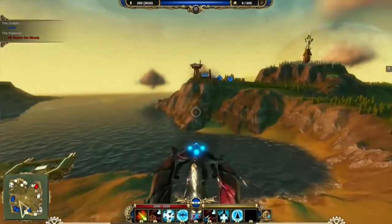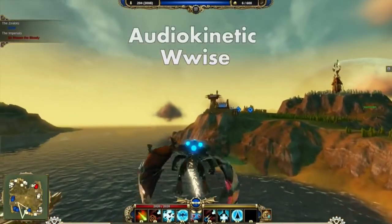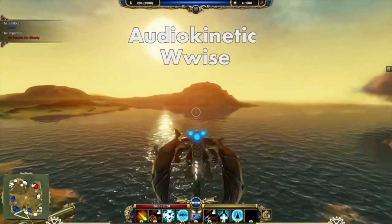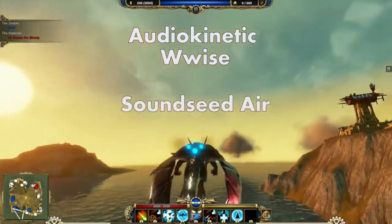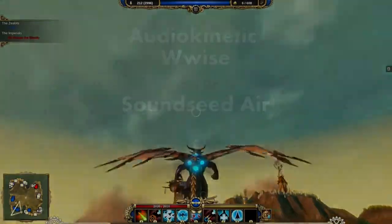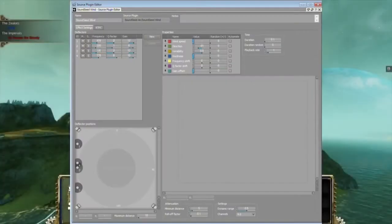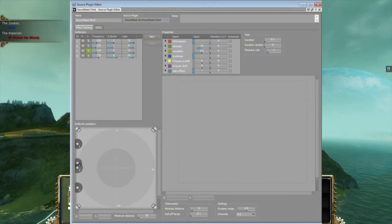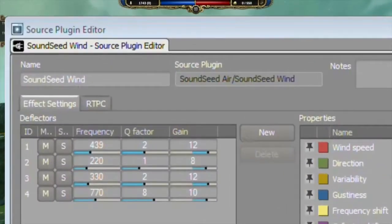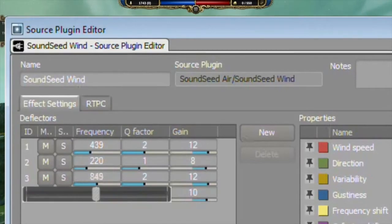We were using Audio Kinetic's Wwise audio engine for this project and luckily this engine could be extended with an optional plug-in set called SoundSeed Air. This was the perfect solution for our problem. SoundSeed Air is basically a set of small synthesizers that are specialized in all kinds of airy sounds. It does not use static samples, but it calculates the sound constantly in real time with very natural sounding random variations.